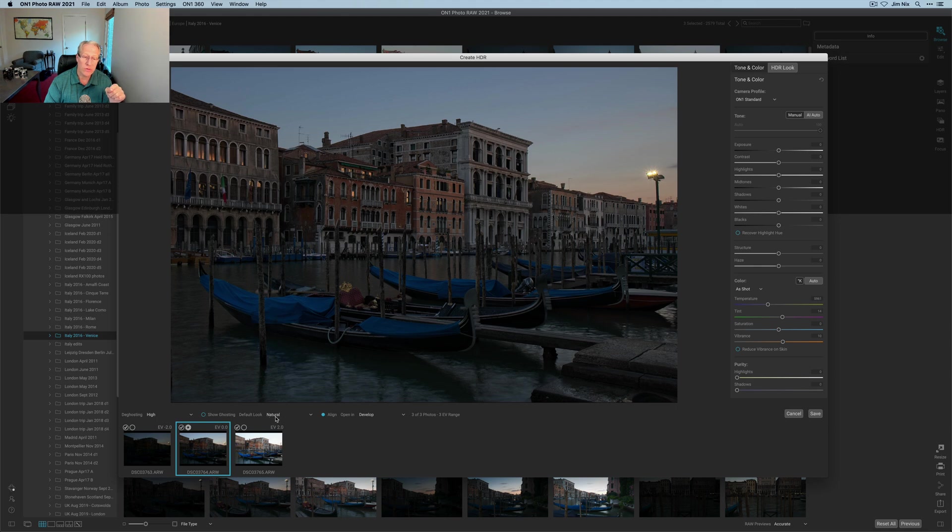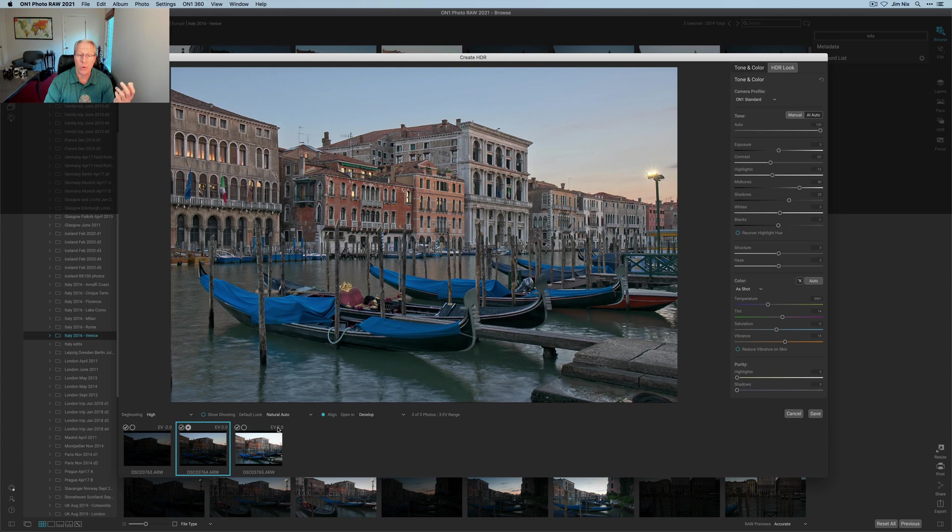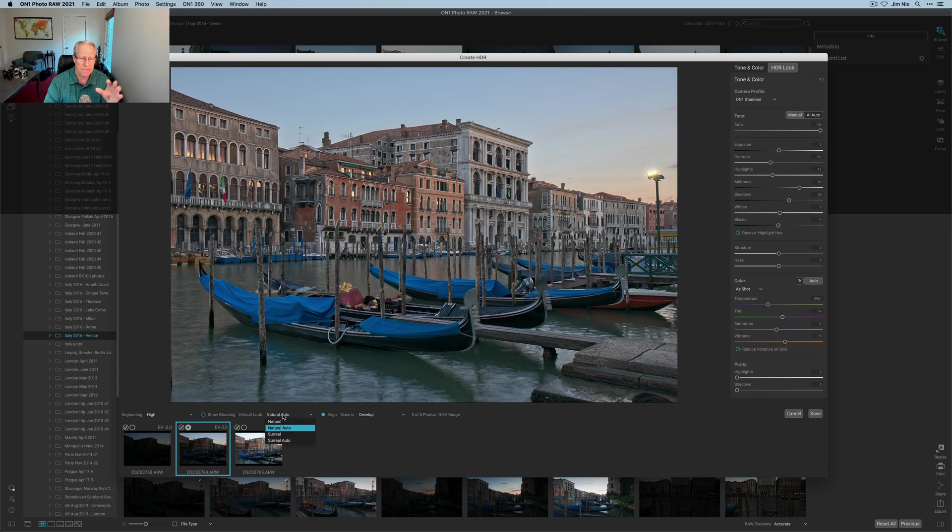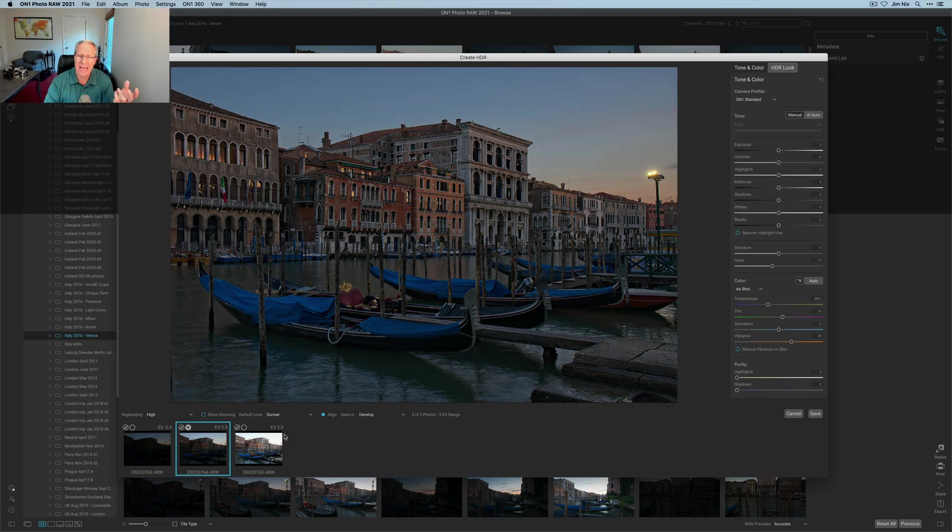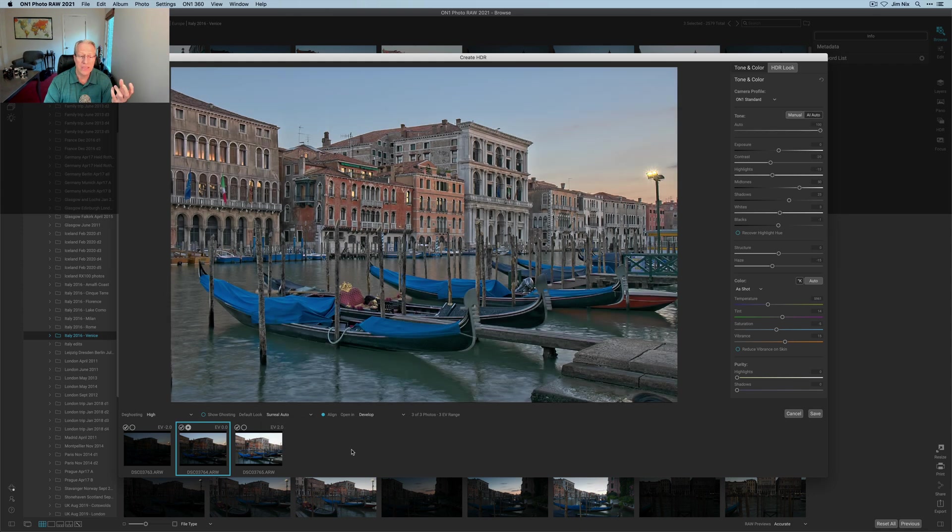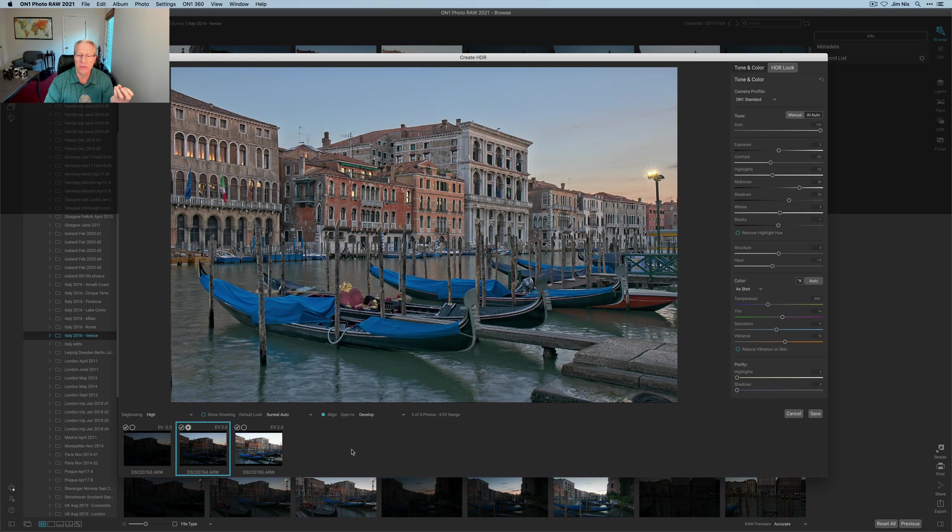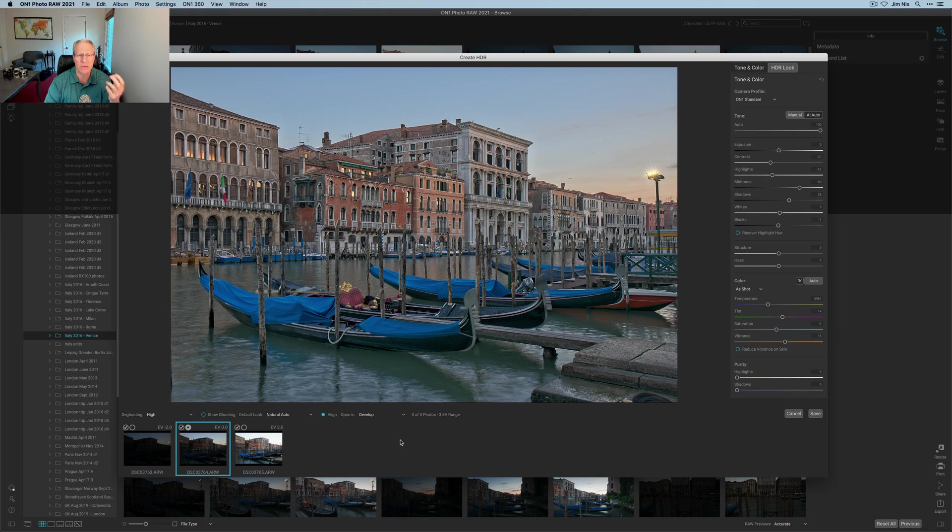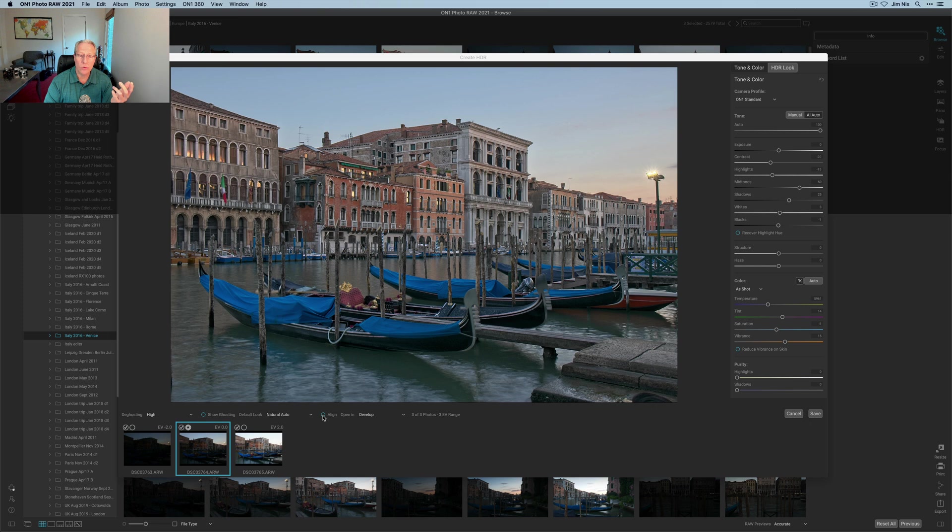You've got different looks that you can default to. There's natural, there's natural auto—that one's quite a bit brighter. I kind of like that but it's a little too bright. You've got surreal which is going to increase that HDR look to it, and then you've got surreal auto which is kind of like the original auto but a little bit crunchier. I'm going to go back to natural auto. You know, align or not—of course I do want them to align. If you ever shoot handheld you're going to want to click align.